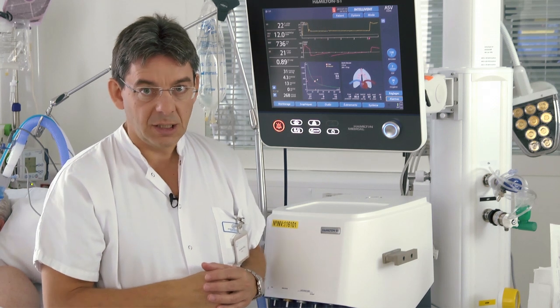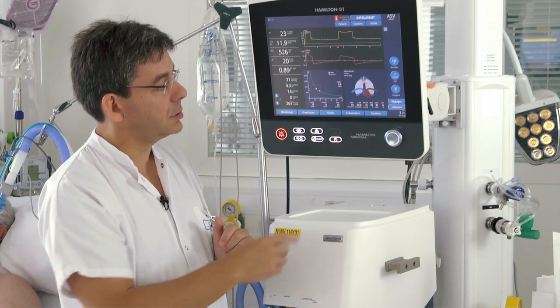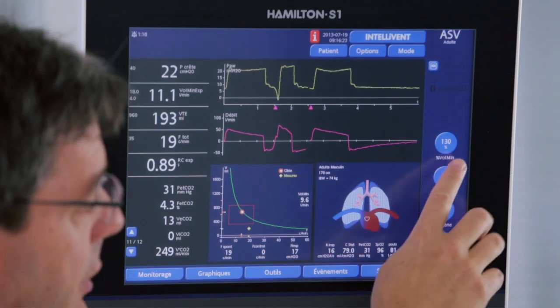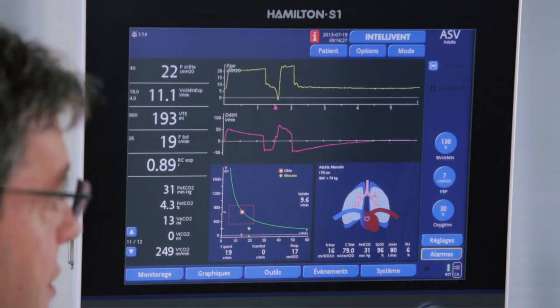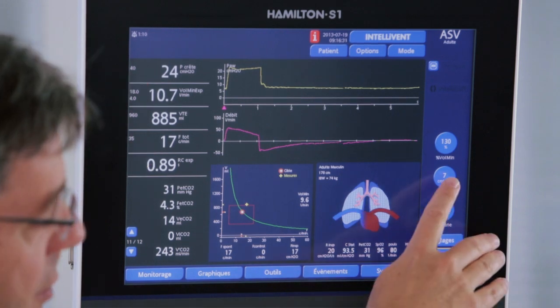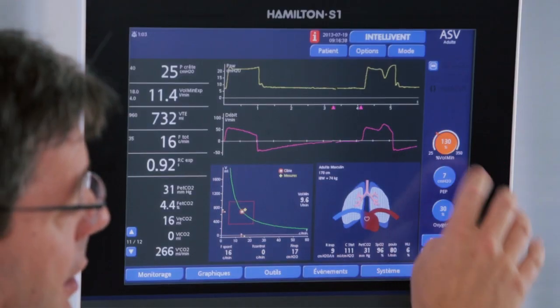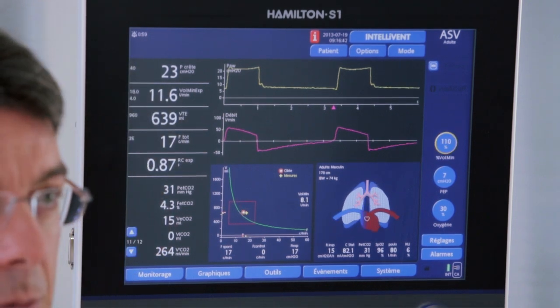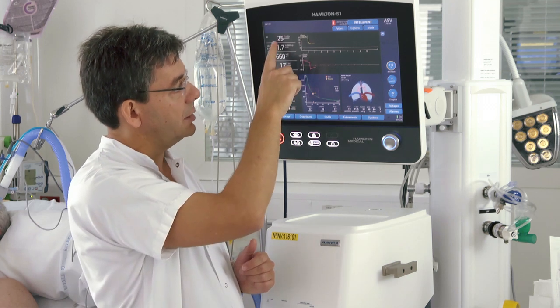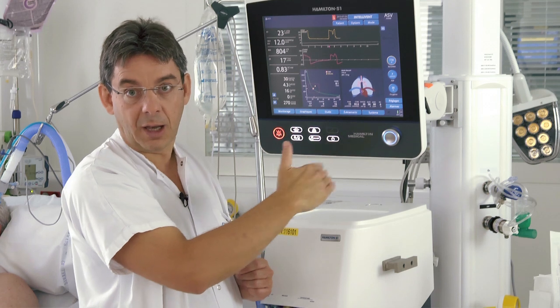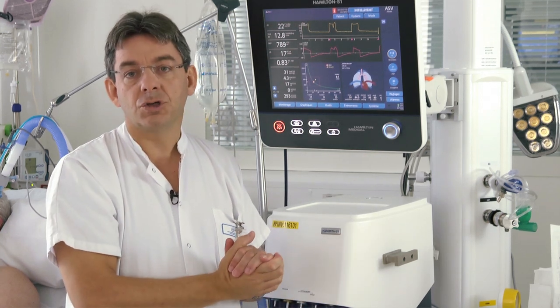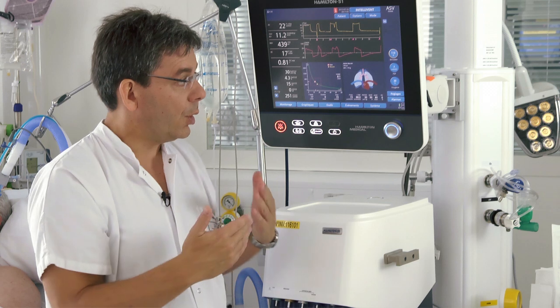When we want to wean with ISV, what we need to check is the pressure support actually being used for the patient. With a target minute volume of 130%, the pressure support is 24 minus 7, so 17 cmH2O. We can start weaning by decreasing the target minute volume, usually 20% at a time, and the pressure support will decrease accordingly. When the pressure support is below 16 cmH2O, we may proceed to a spontaneous breathing trial, which can be done either in pressure support or in ISV.